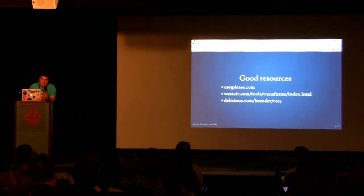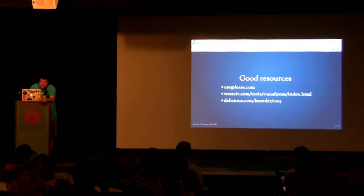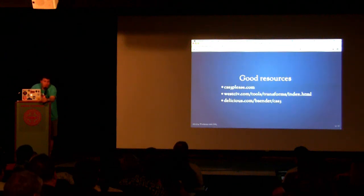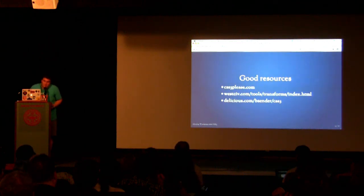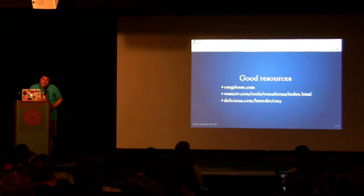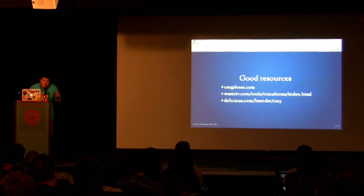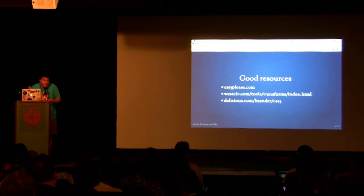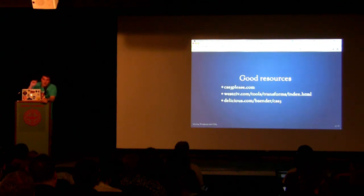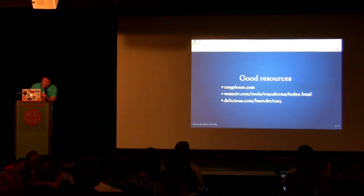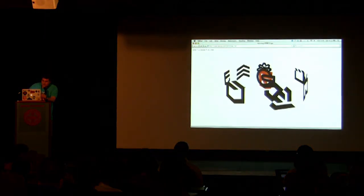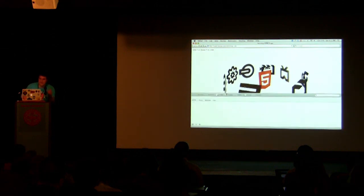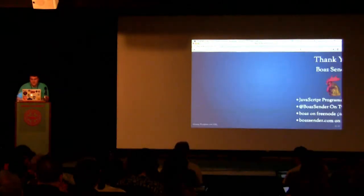Generally, my approach is a feature detection approach to progressive enhancement, whereby we look and see what features are available and create one experience based on that. If the feature is not available, then we give as good of an experience as we possibly can. Modernizer is a great library for detecting features in the browser. It will add classes to the body of your page saying what's supported and what's not supported, and you can write conditional CSS based on what's supported. Thank you very much.